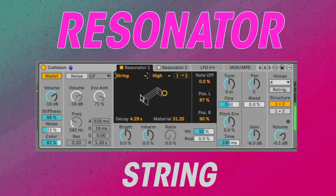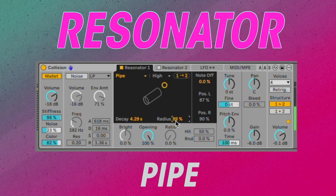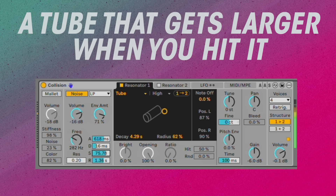It's fun because you can create instruments that would never exist in real life, like a tube that gets larger when you hit it. To synthesize, we change the parameters until it sounds cool.